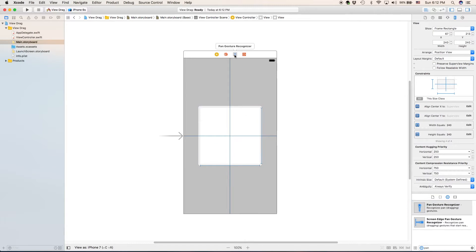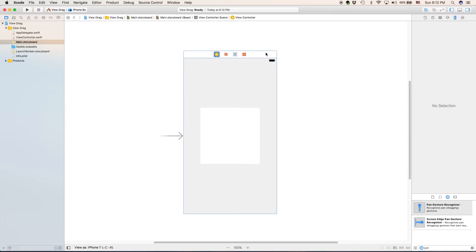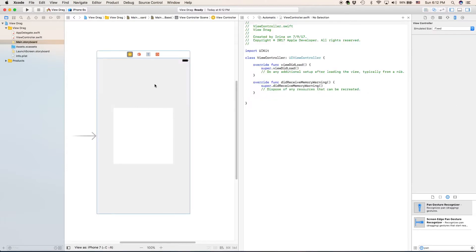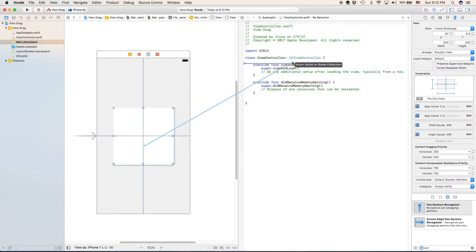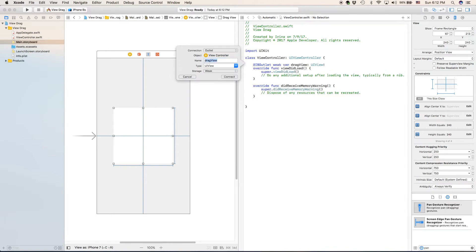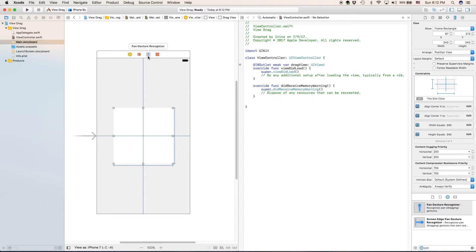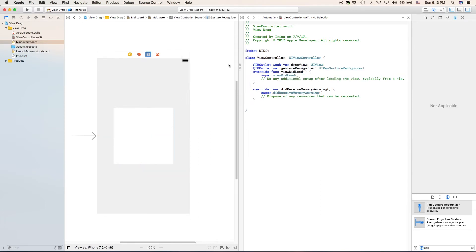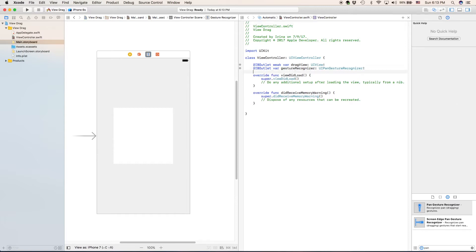Now that we have our pan gesture recognizer, let's go ahead and open the editor so we can add some outlets and some actions. First, we're going to create an outlet for our view and we'll call it drag view. And we're also going to create an outlet for our gesture recognizer. And we'll call this for the sake of clarity and also because it's the only gesture recognizer that we're using.